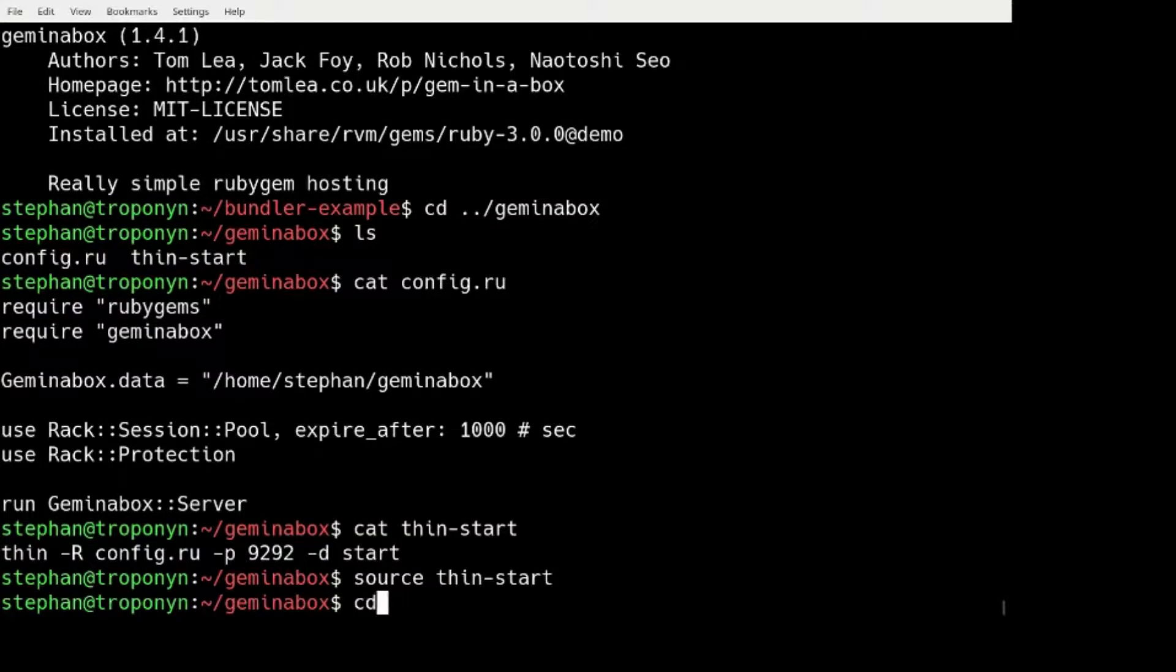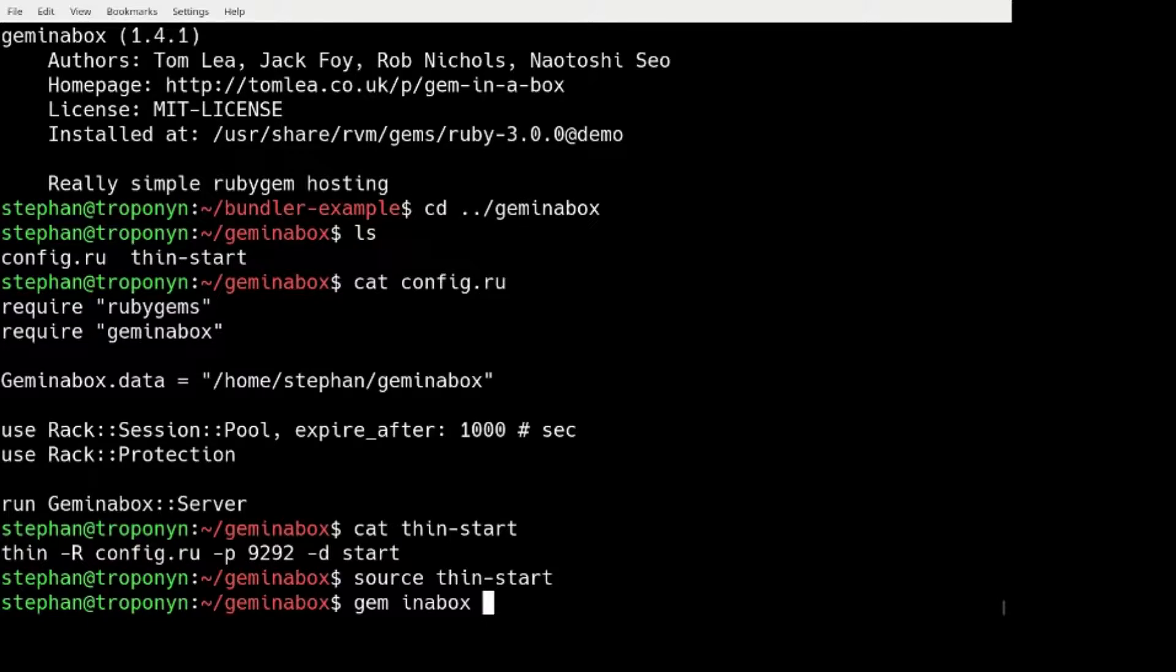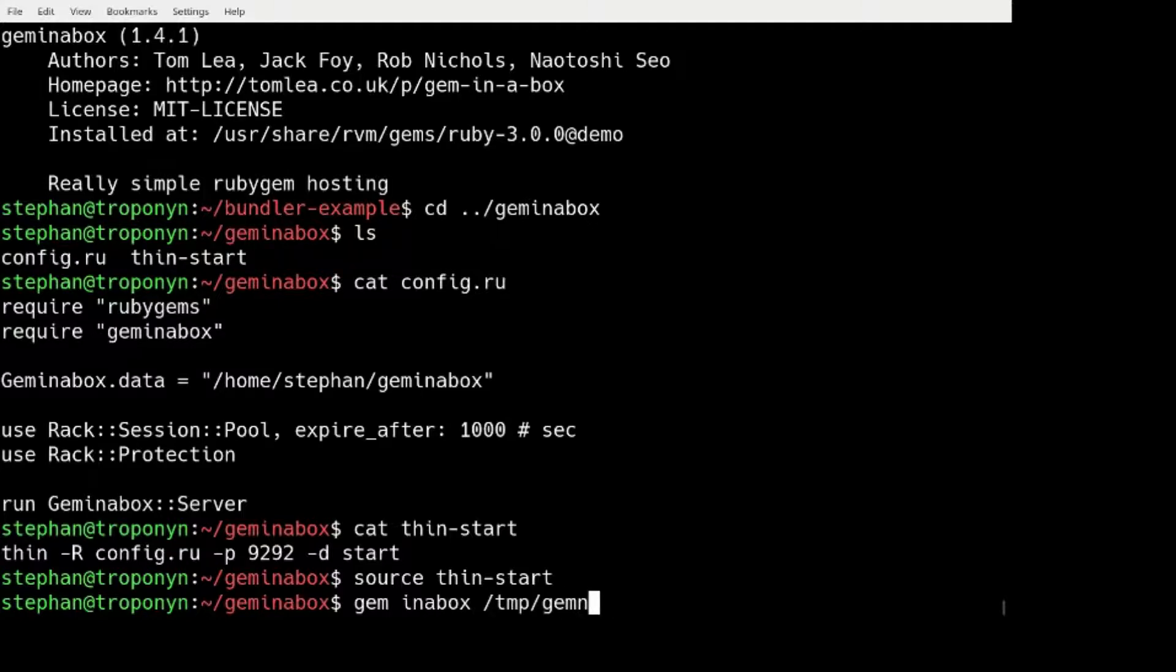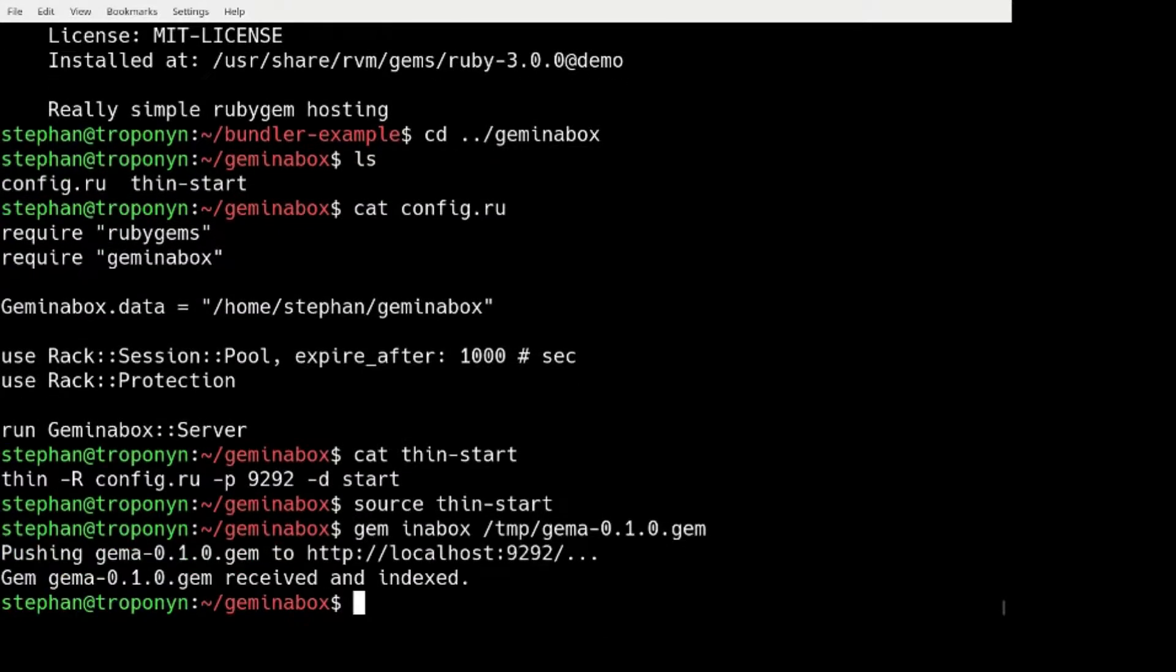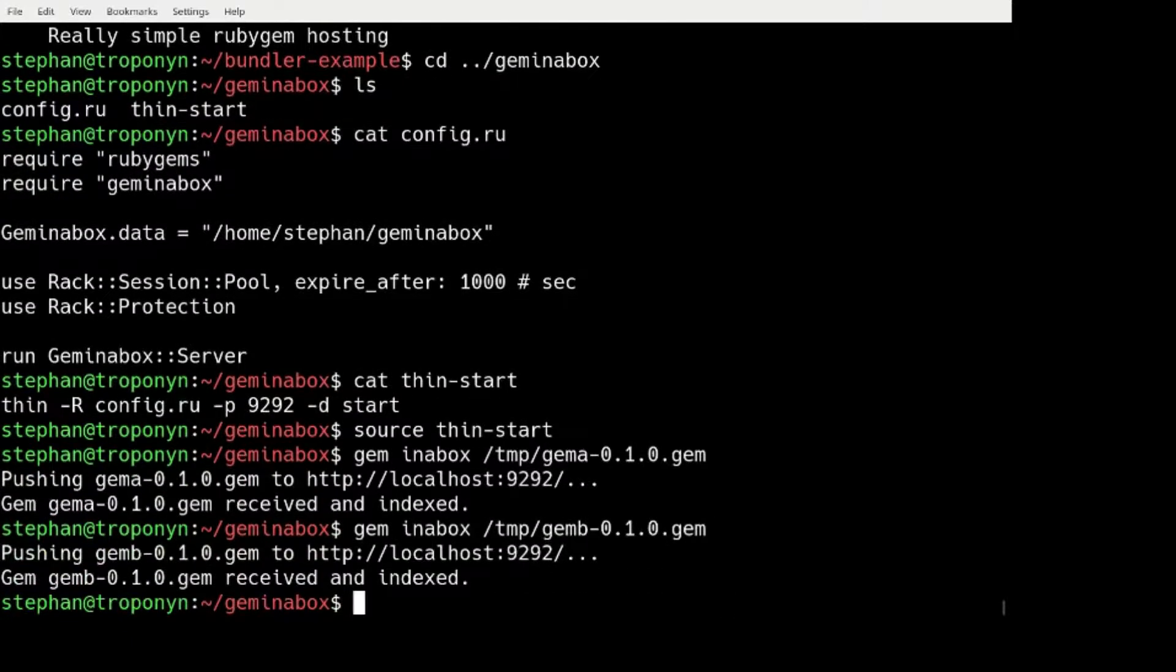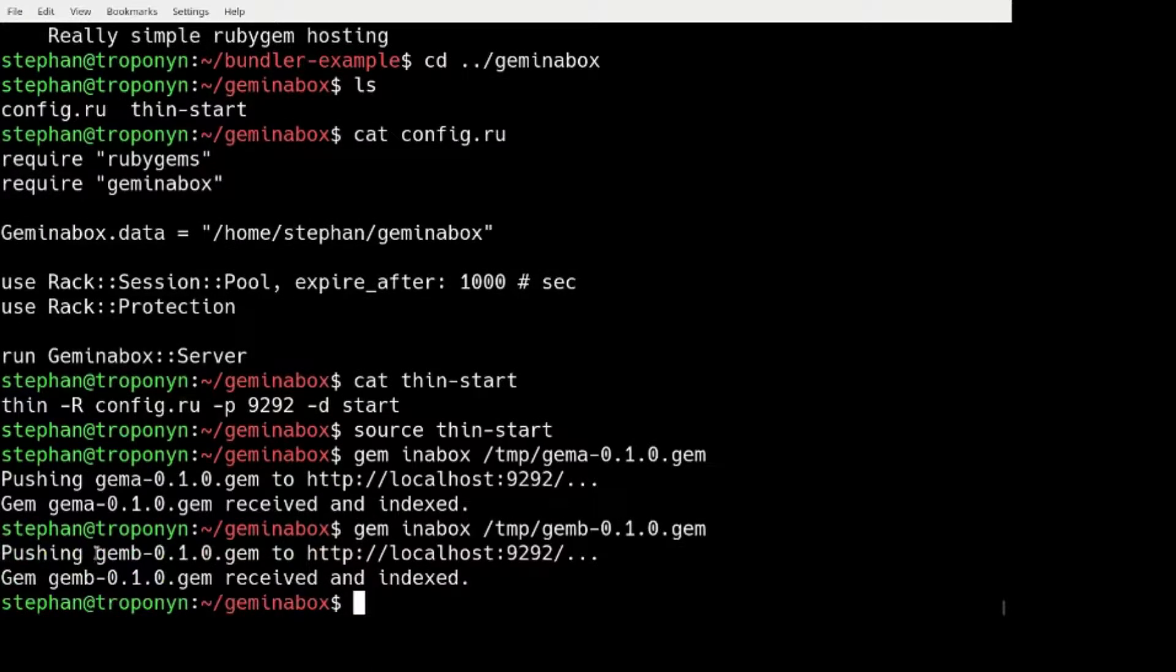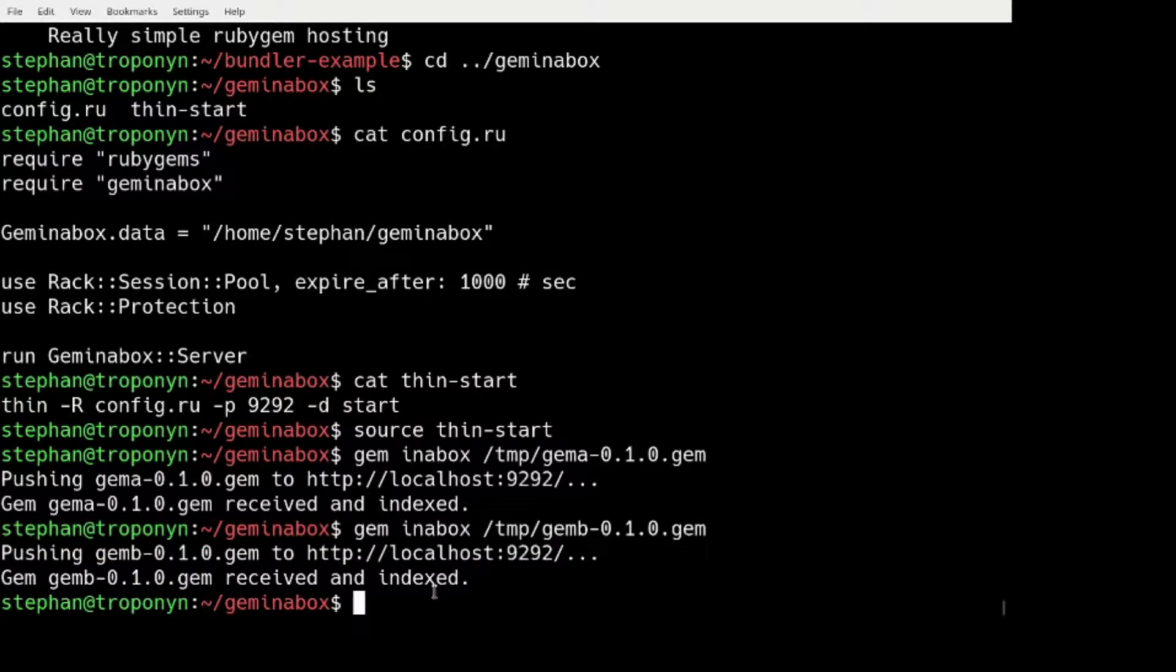And then I basically, the way they have thought about this, is you can add GEM files to this box using this command GEM in a box and then just the path to the GEM file. So now I have these two GEMs published in this server.